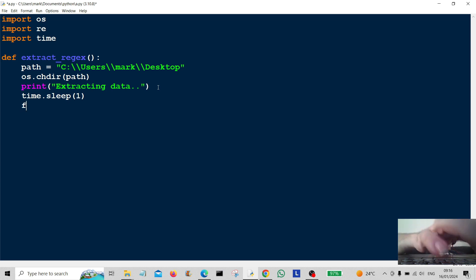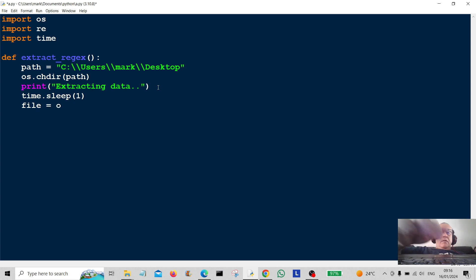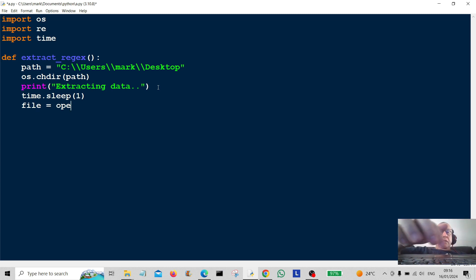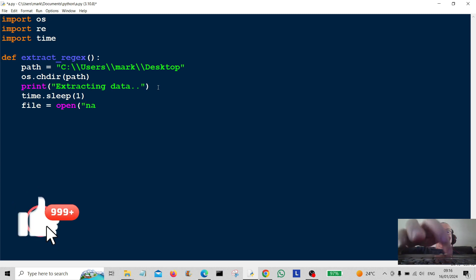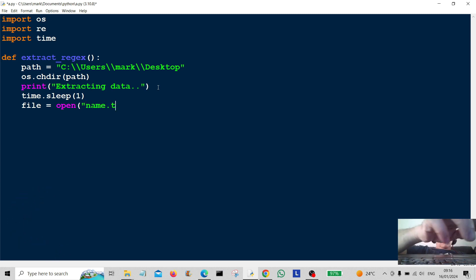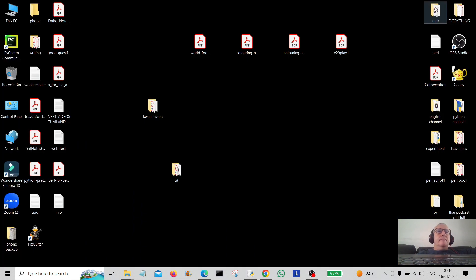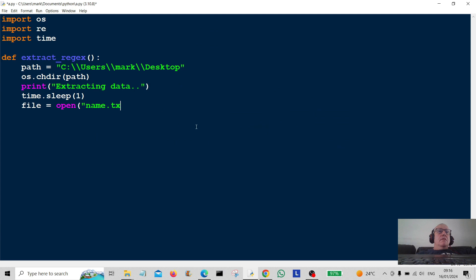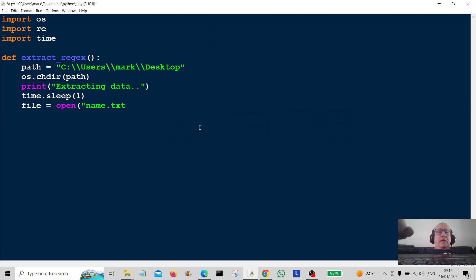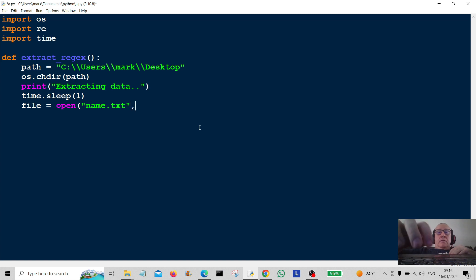Then we're going to create something called file open. So we're going to open a file. We're going to open this file that we have. I think my file is going to be called names.txt. Is it names.txt? Let's have a look. No, it's not. It's info.txt. So there we go.